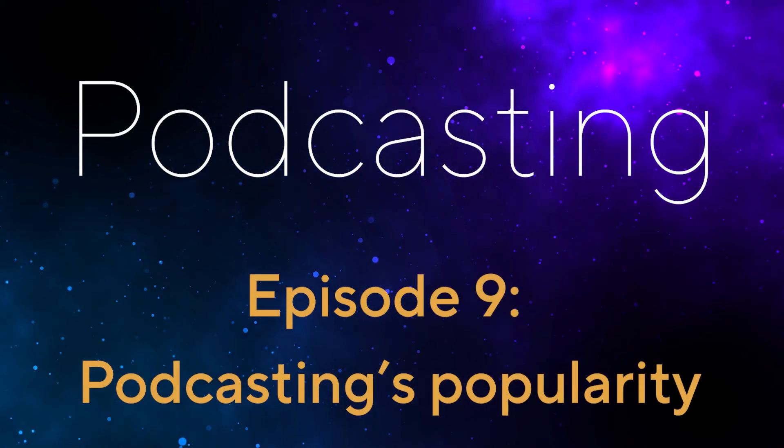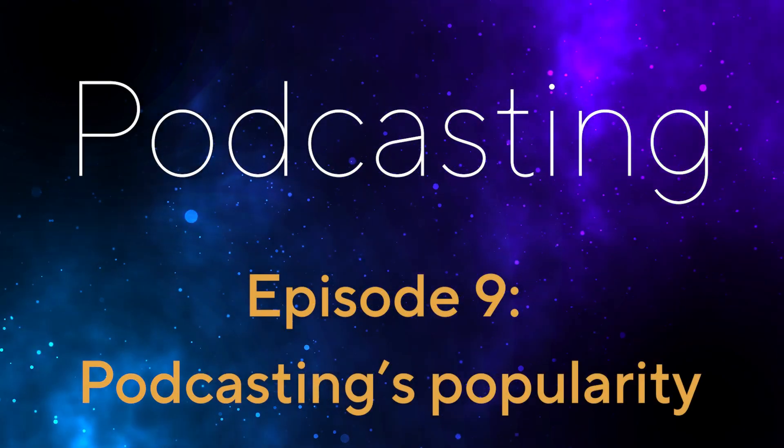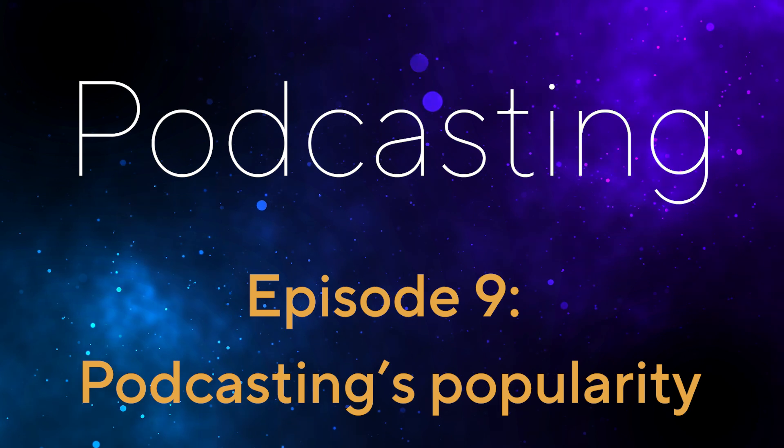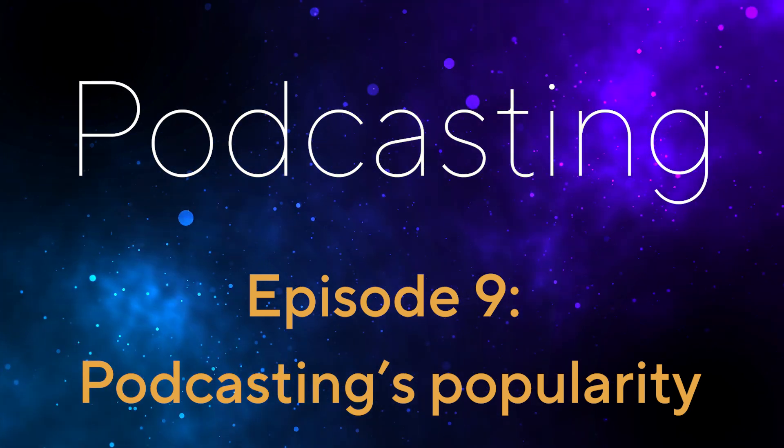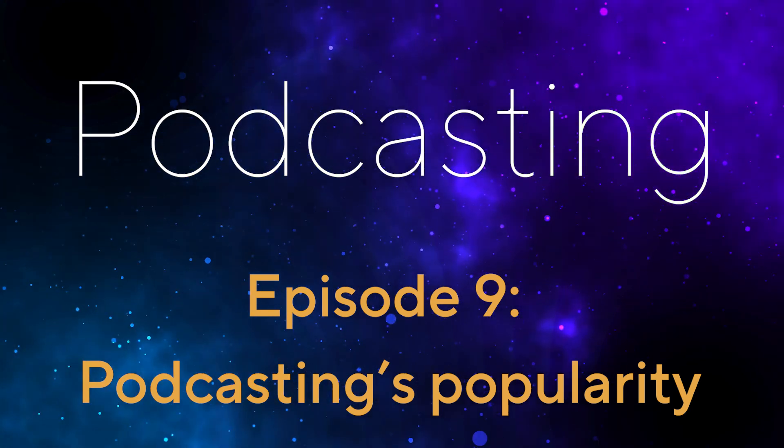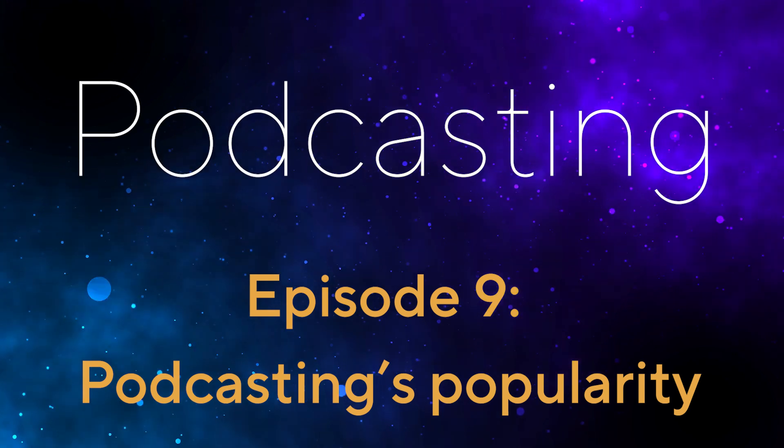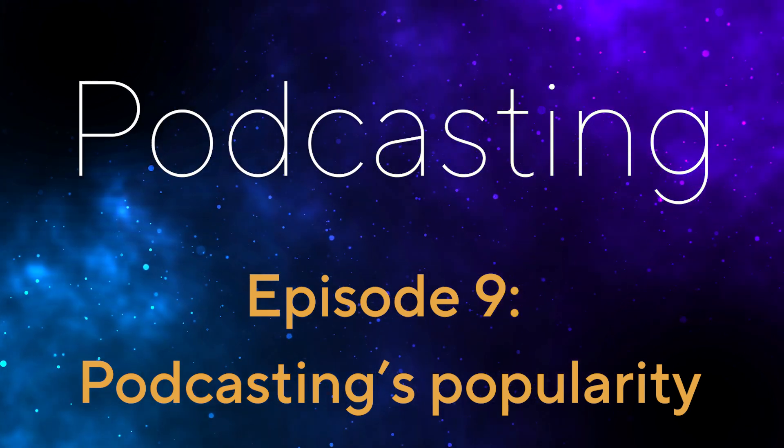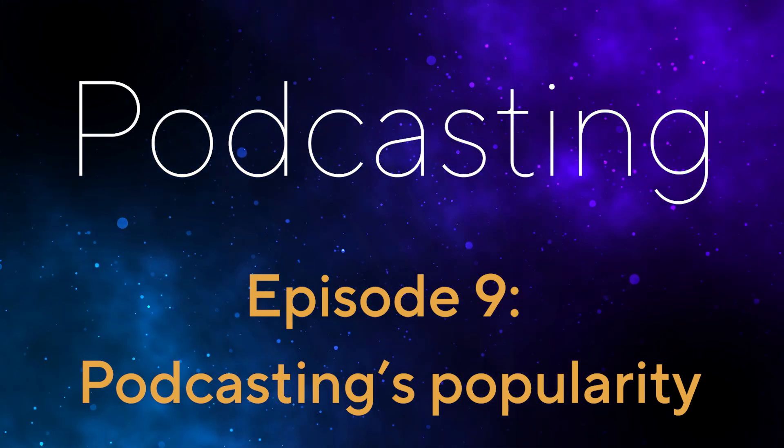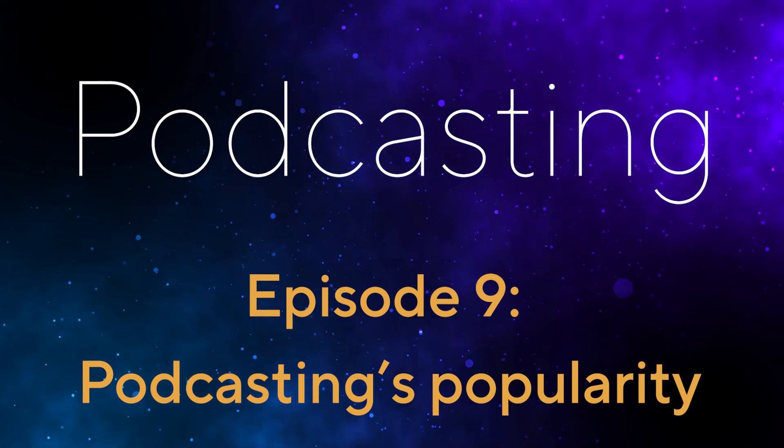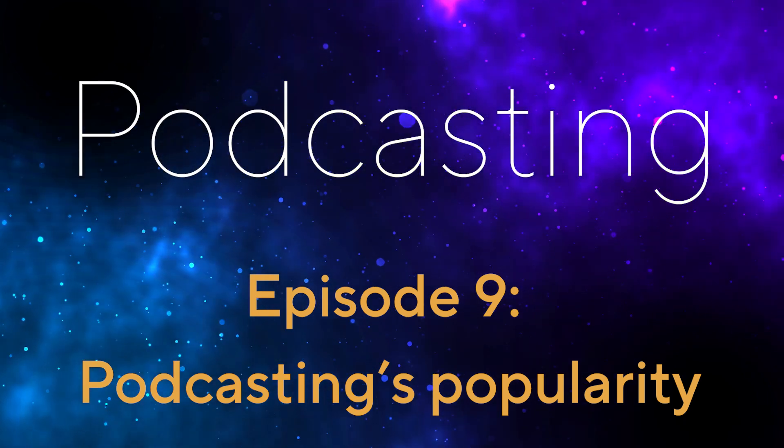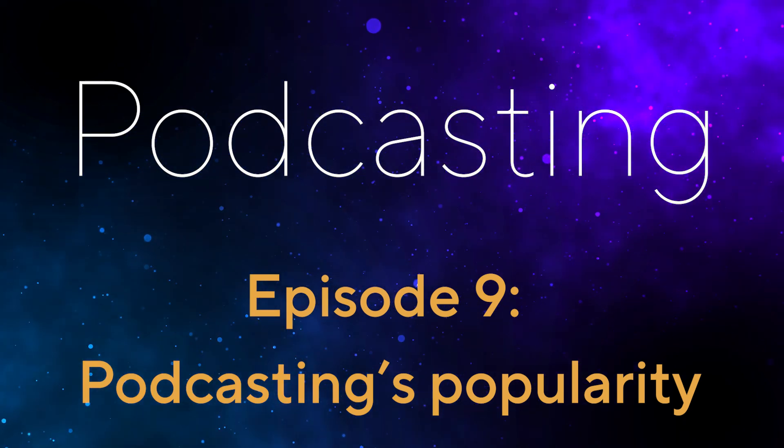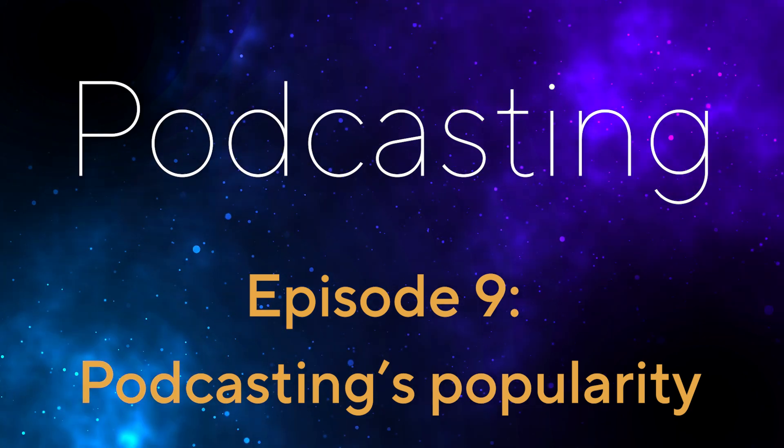Welcome to another episode of the Podcasting Podcast: How to get started with podcasting in your organisation. Today we're going to have a look at why podcasting is so popular, what sort of business items you can podcast, and how you can get great content for your podcast. 3, 2, 1, here we go.